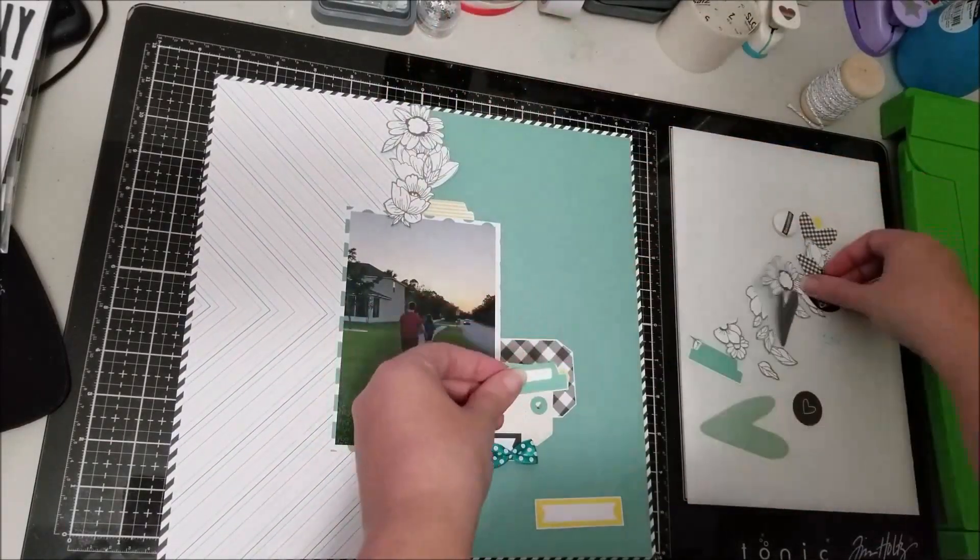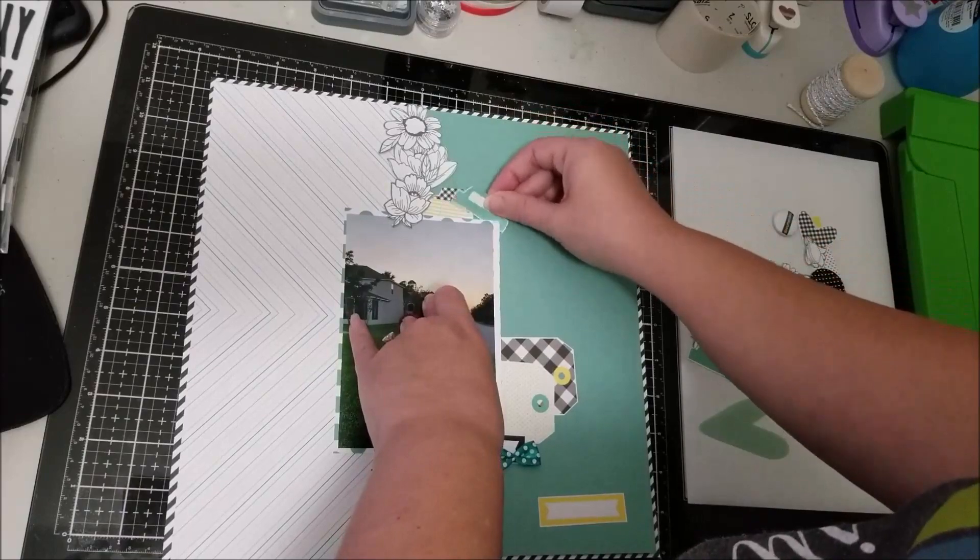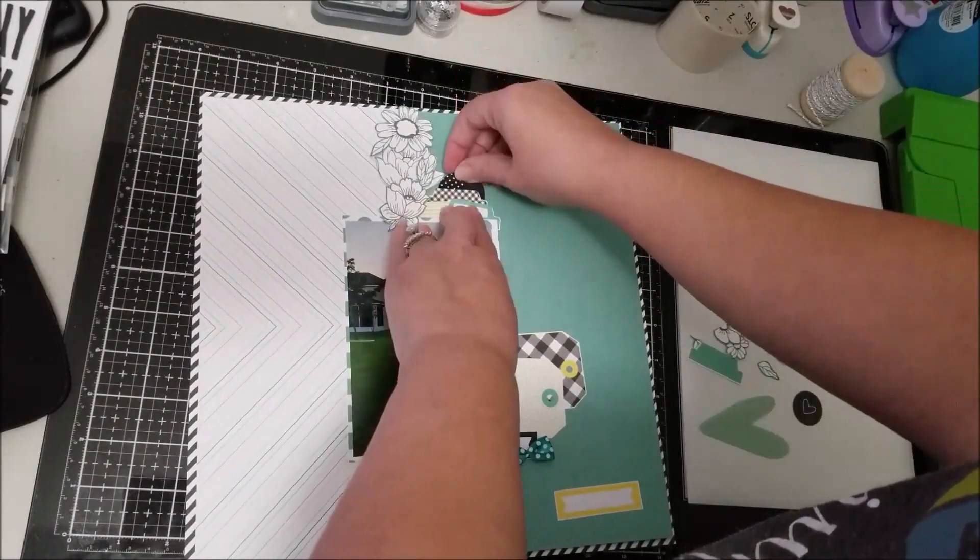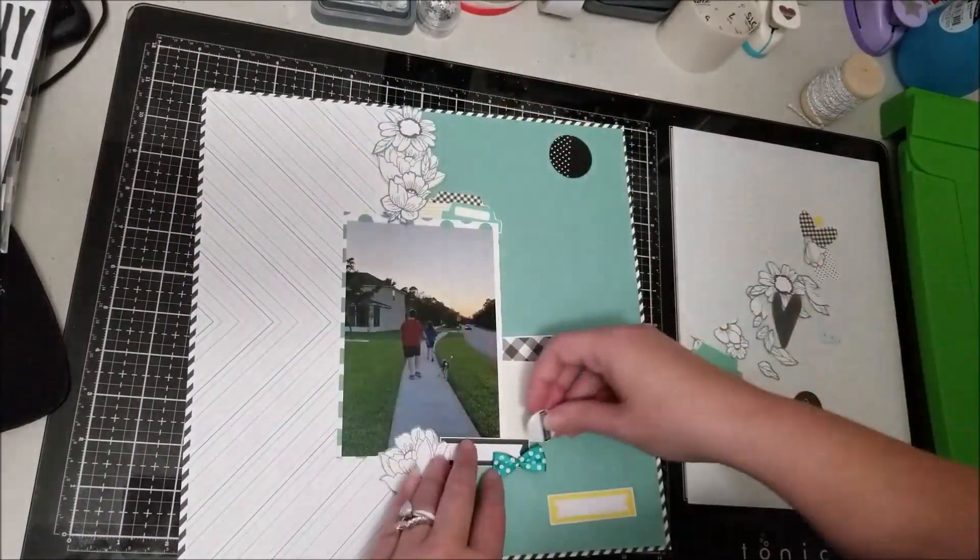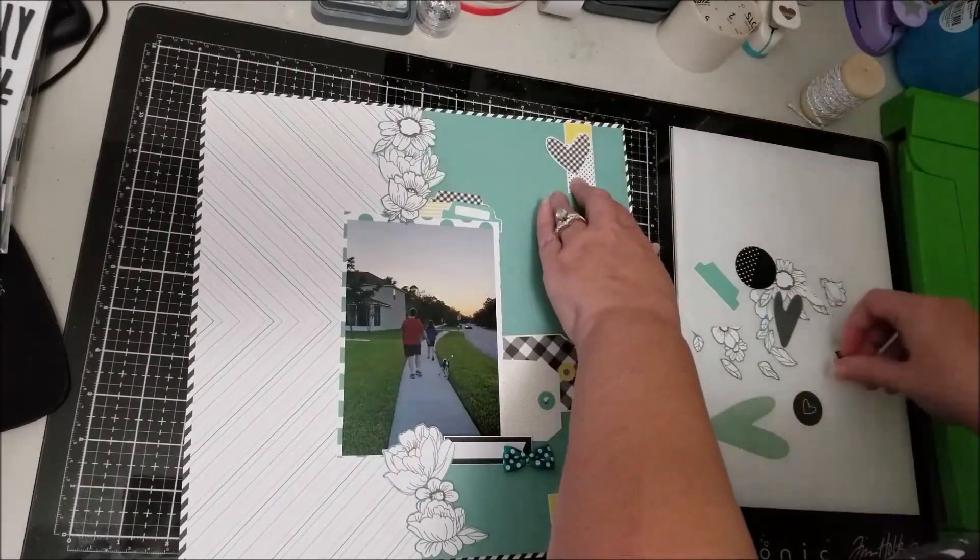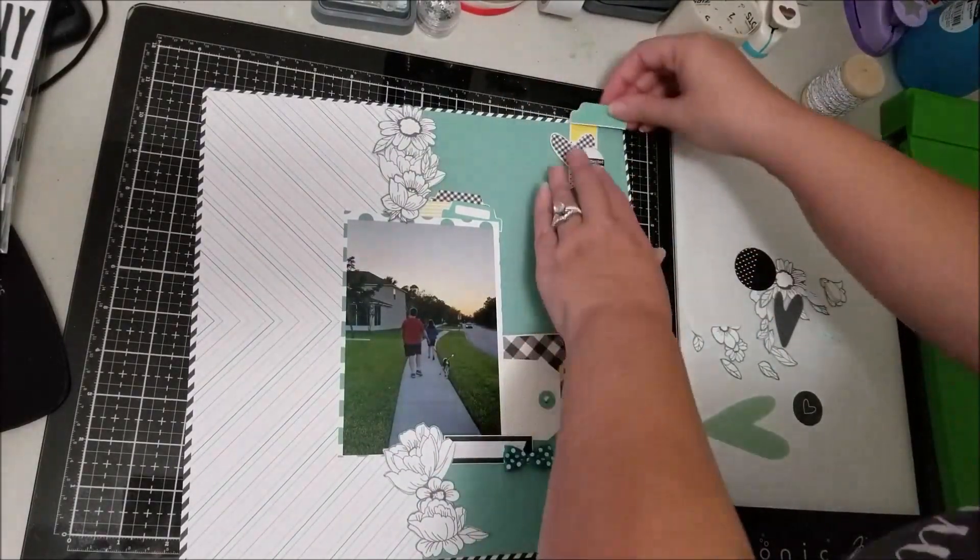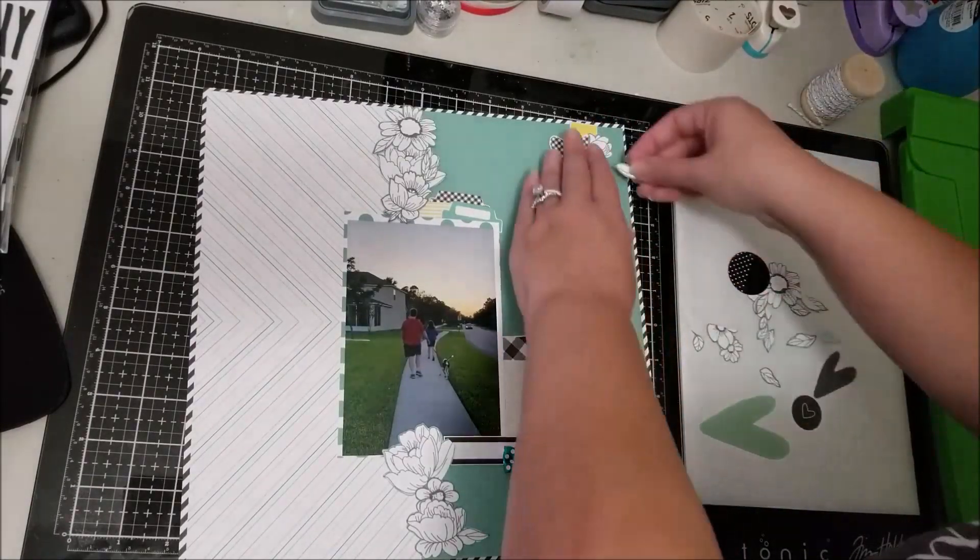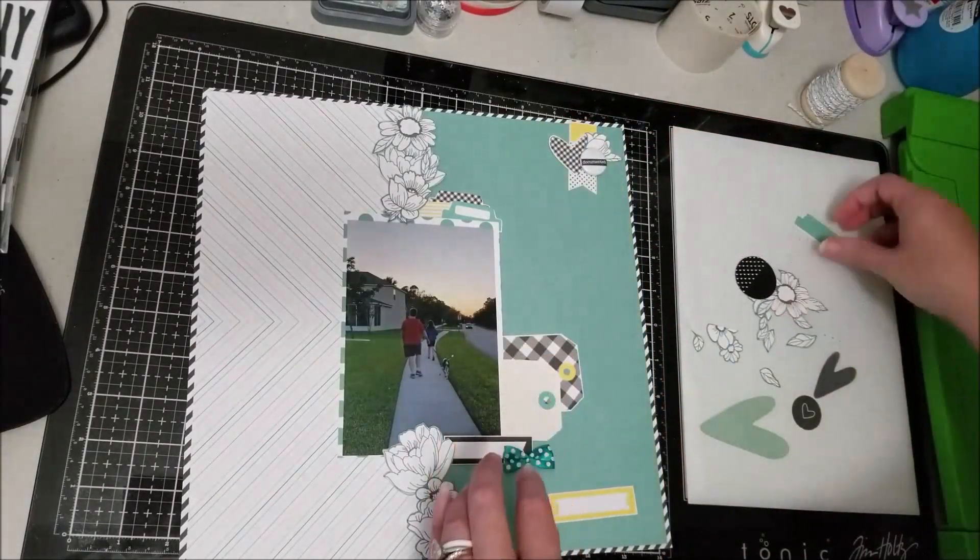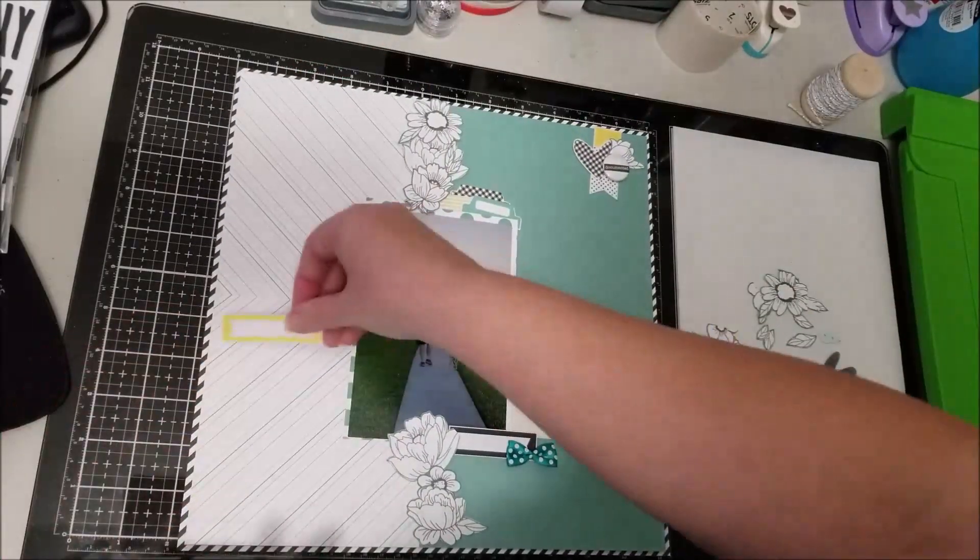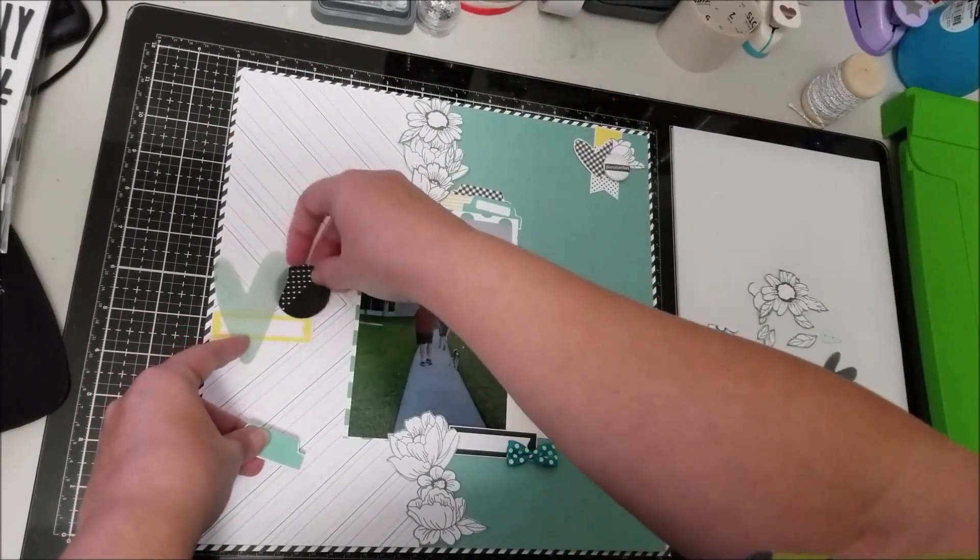I have to say I am a huge fan of Felicity Jane and the florals that Felicity Jane puts in her kits. I absolutely love the florals, they are just stunning, and this black and white floral is no exception. I absolutely love it.